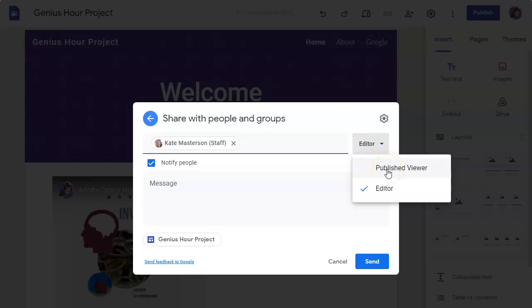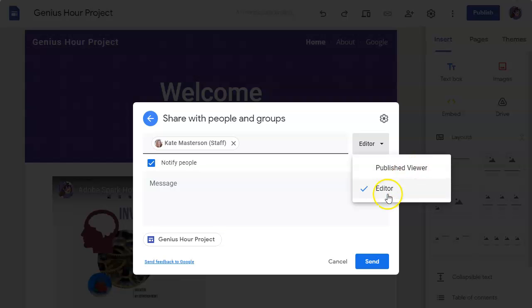Or I can just let her be a published viewer. Right now my website is not published yet, so I could give her published viewer rights where she can see it as it would look if it were published. She can only view the site as it would look when published, she wouldn't be an editor. So you have those two options when you share.